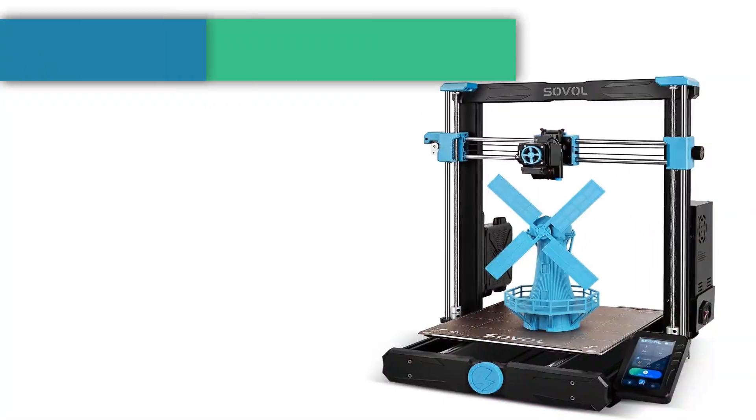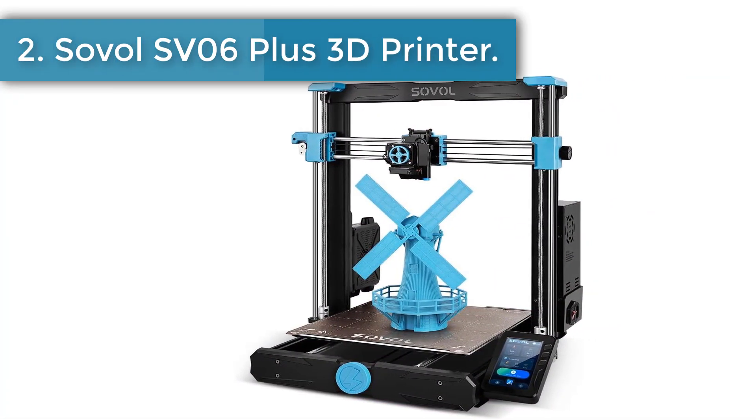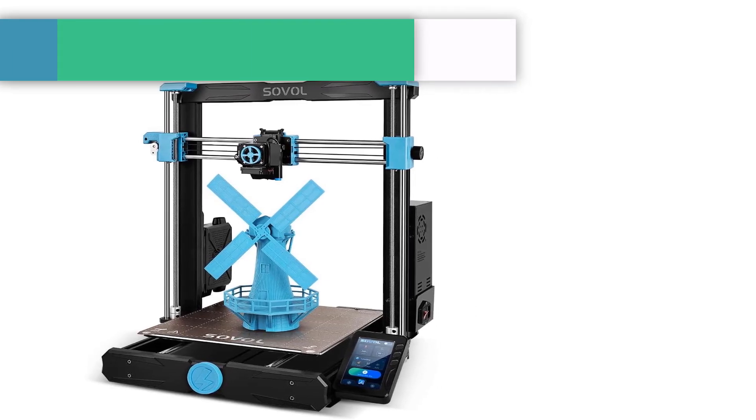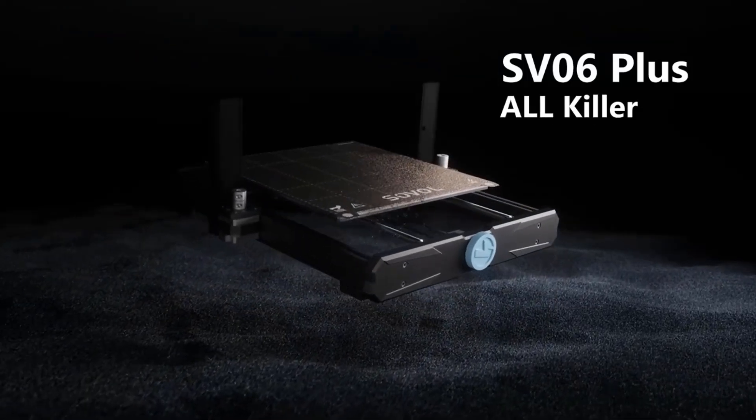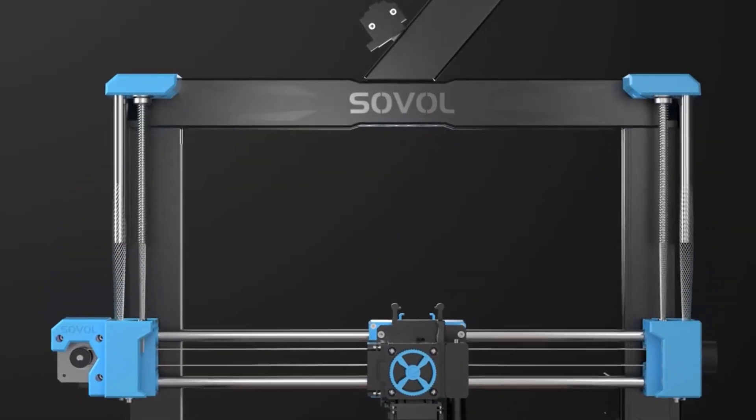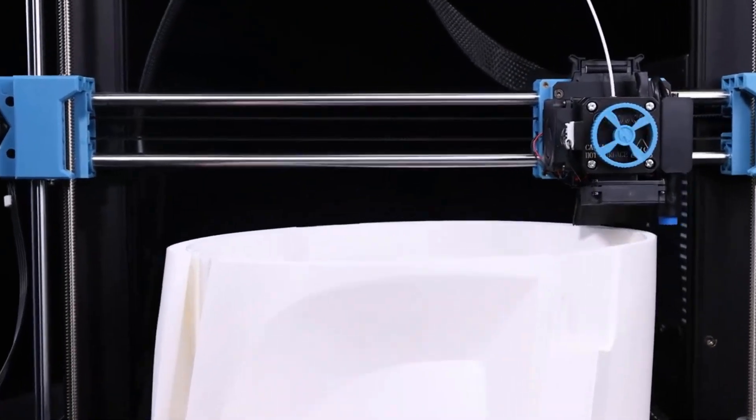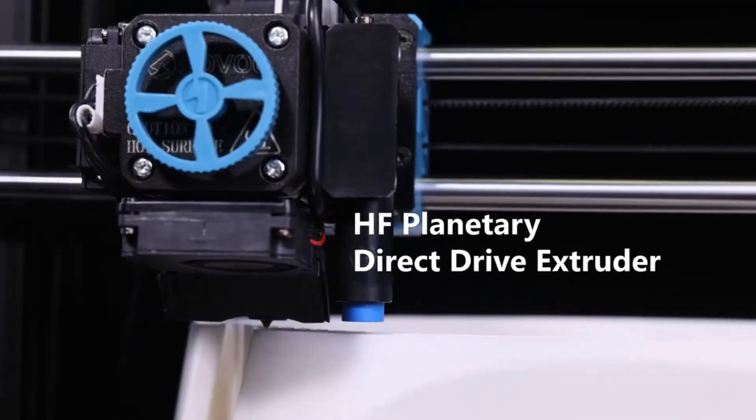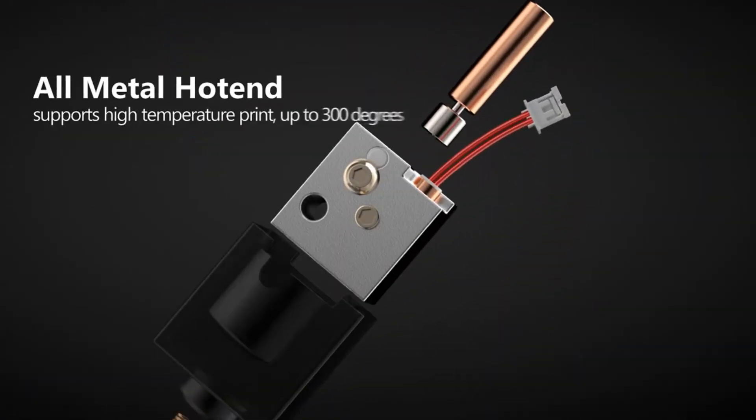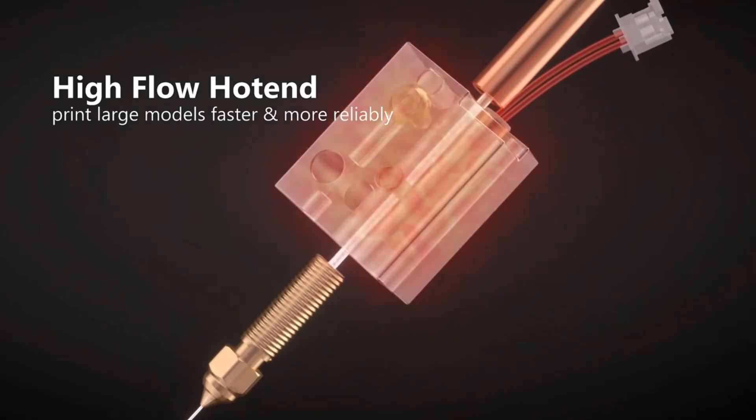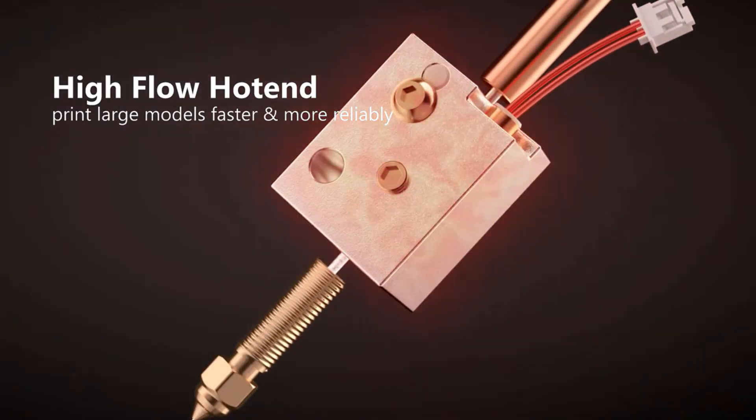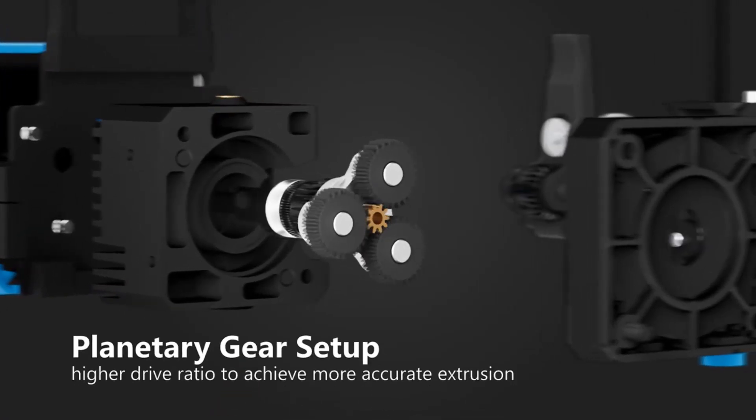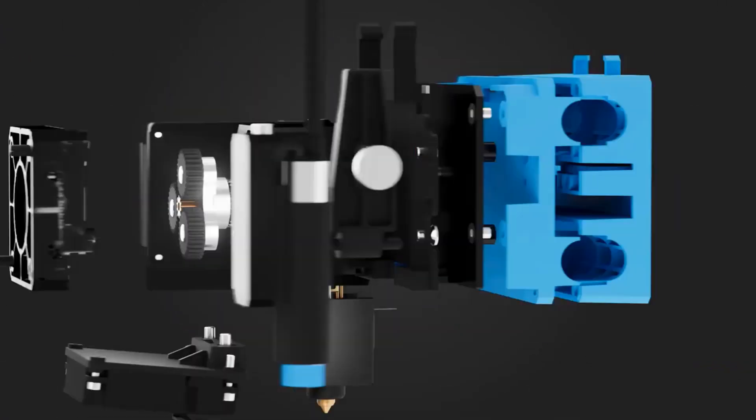Number 2: Sovol SV06 Plus 3D Printer. Different from most 3D printers run by wheels in the market, SV06 Plus has a classic i3 structure which avoids wear and tear of wheels and multiple replacements. 300x300x340mm printing size makes SV06 Plus unique among i3 structure 3D printers. Modular design allows you to assemble SV06 Plus within 5 steps easily, more applicable for household use.